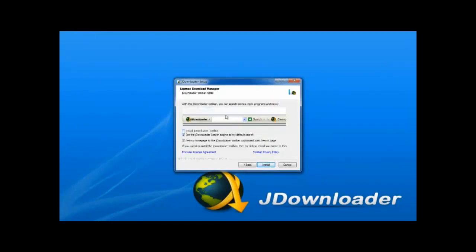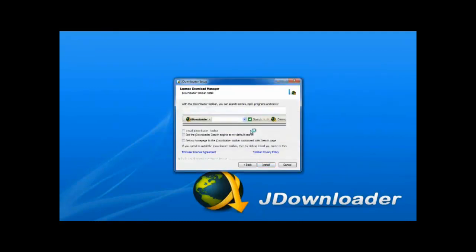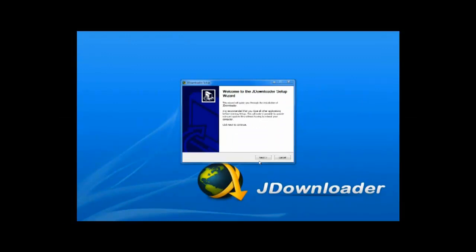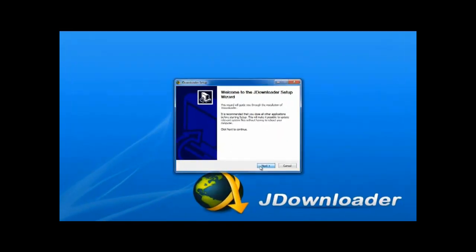Click next here and select what toolbars, or if you want JDownloader to become your default search engine, then click continue. As you can see the download has started, but I'll now skip it and go straight to the setup.